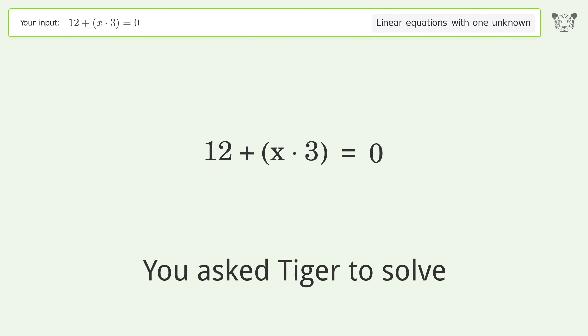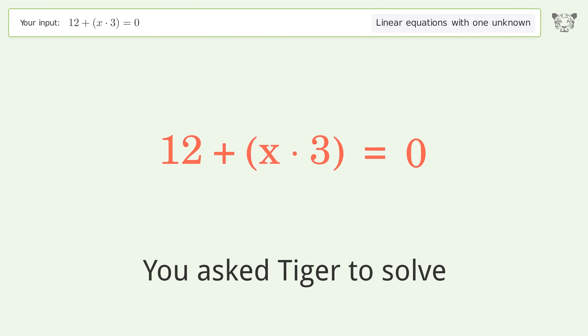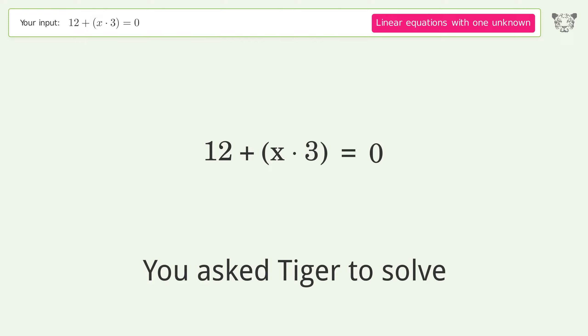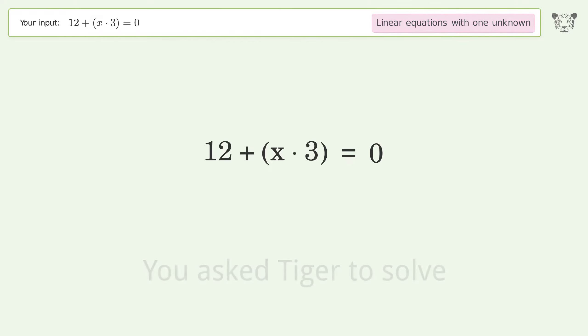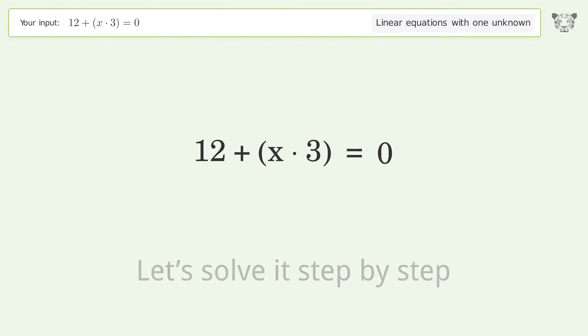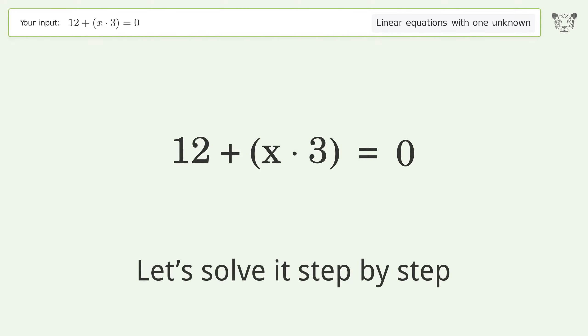You asked Tiger to solve this — it deals with linear equations with one unknown. The final result is x equals negative 4. Let's solve it step by step.